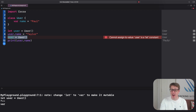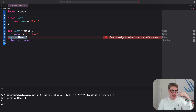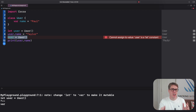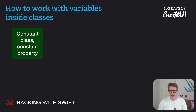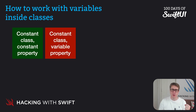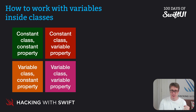The final variation, of course, is having a variable instance and constant properties, which means we can create a new user if we wanted to, but once that's done we can't change its internal values. So we end up with four possible situations: a constant class with constant property, a constant class with a variable property, a variable class with constant properties, and a variable class with variable properties.